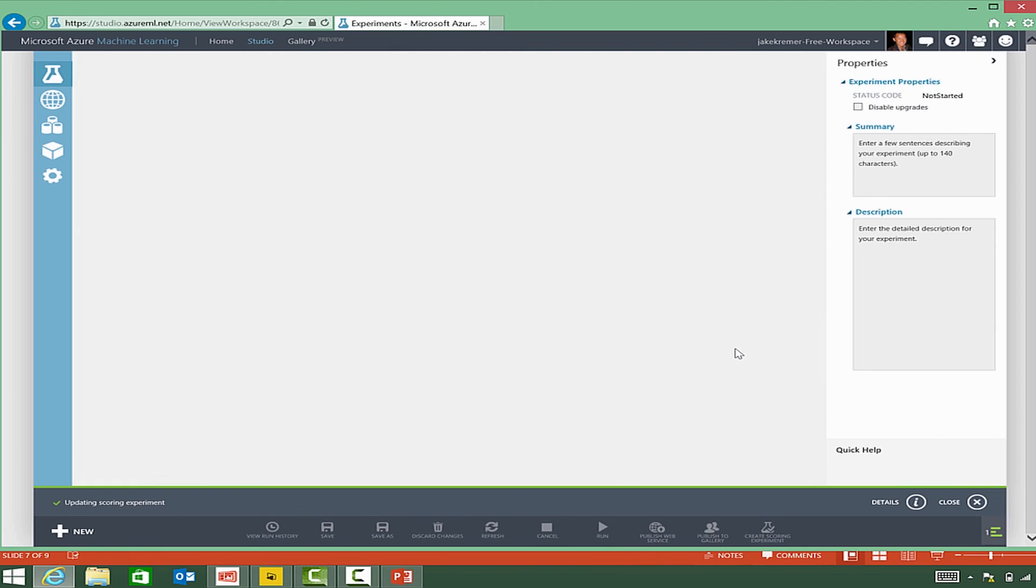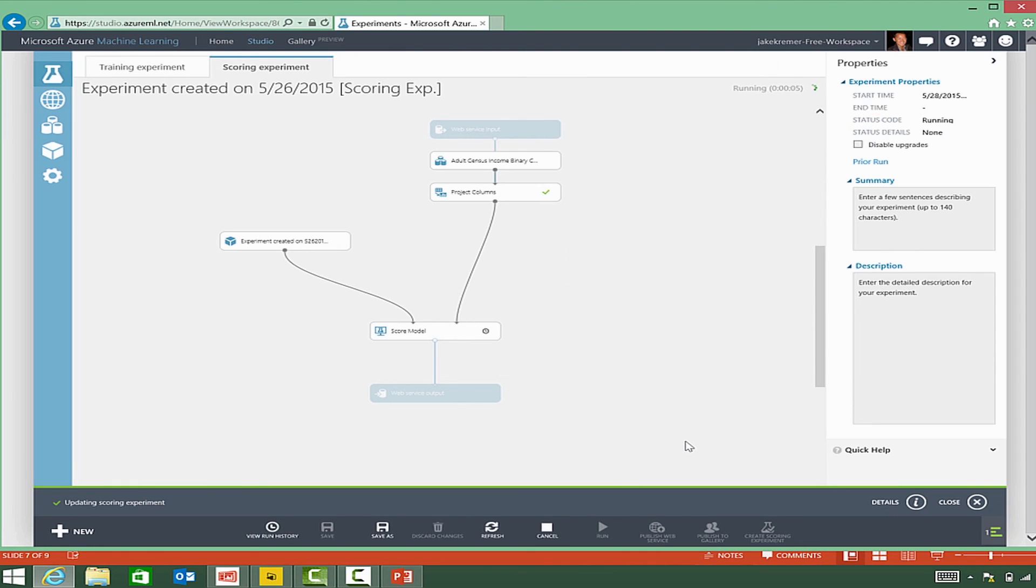Because it knows that we've created a specific scoring experiment. What we're going to do is run that scored experiment,